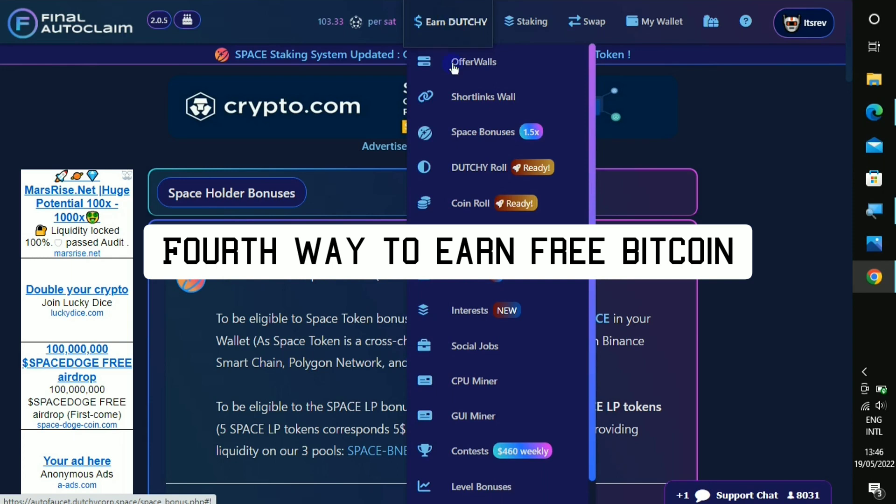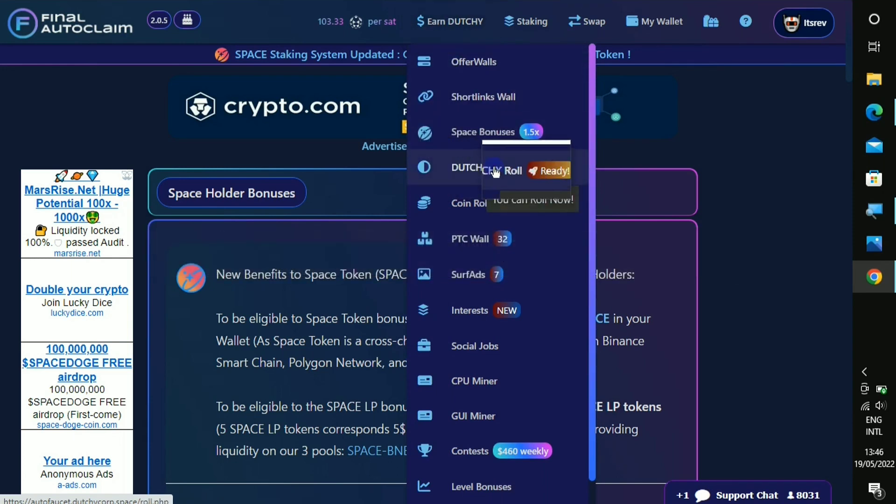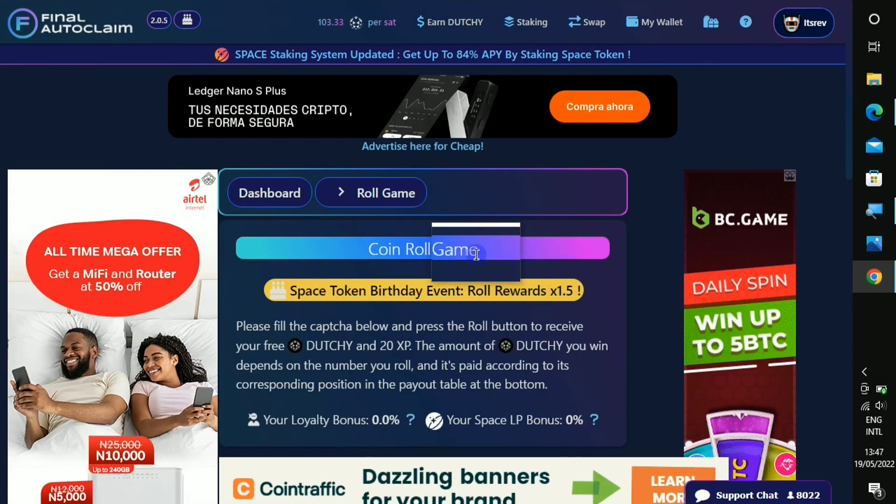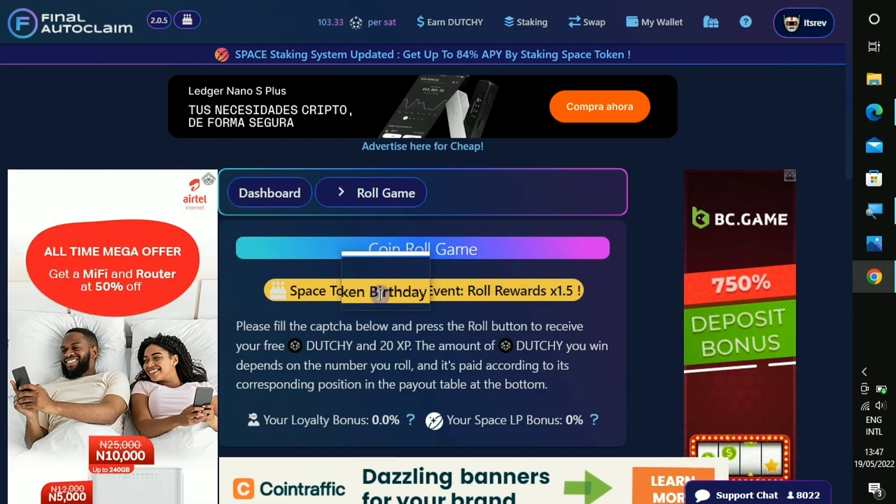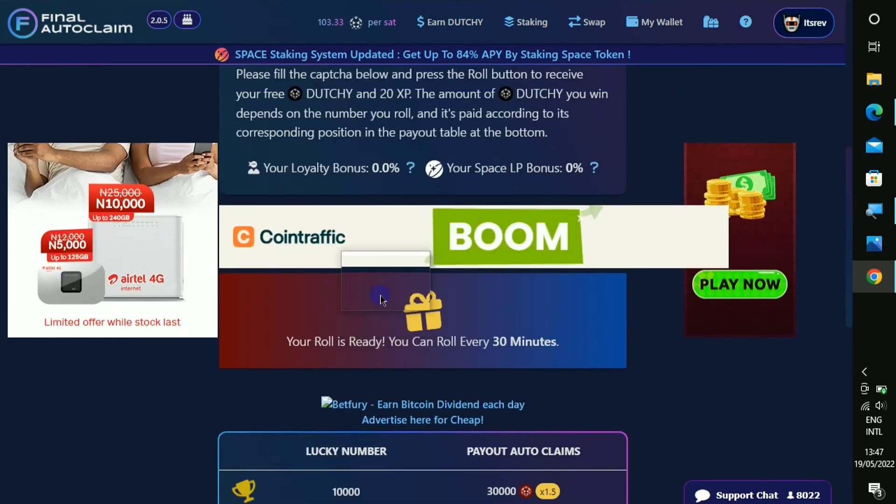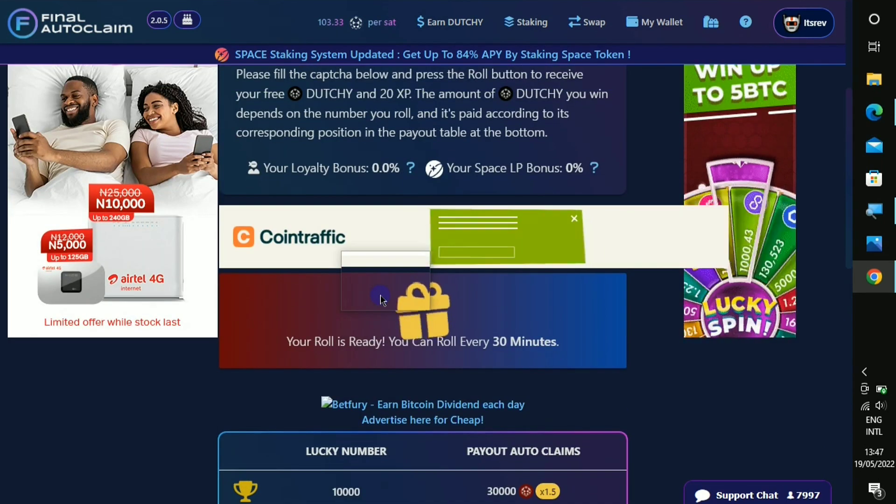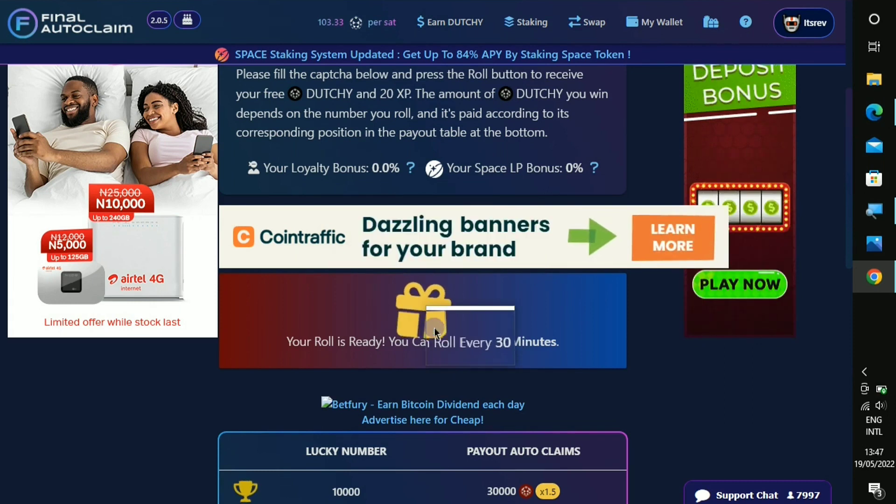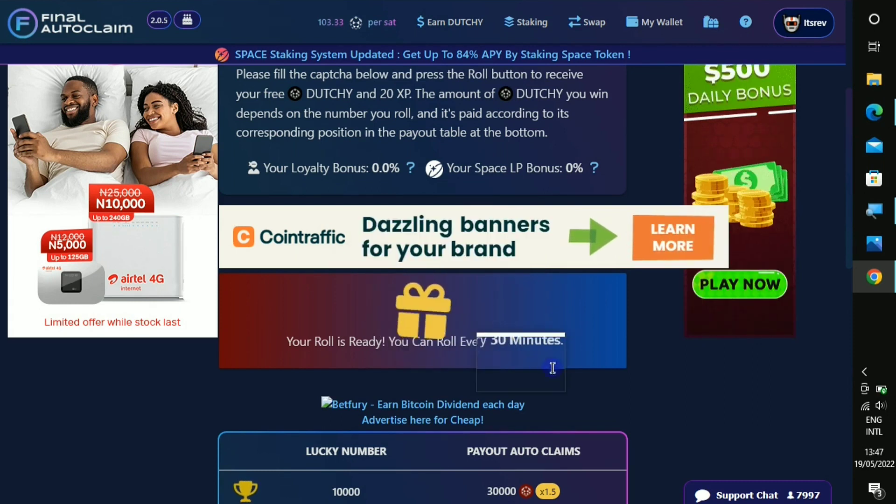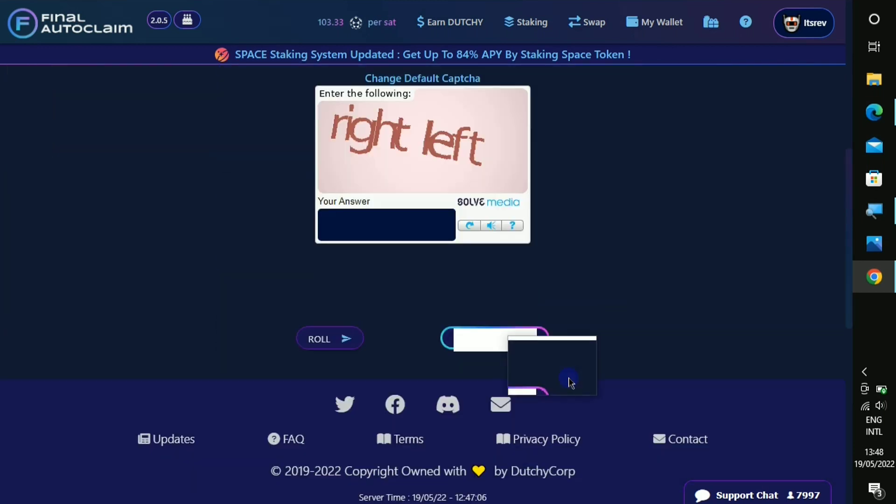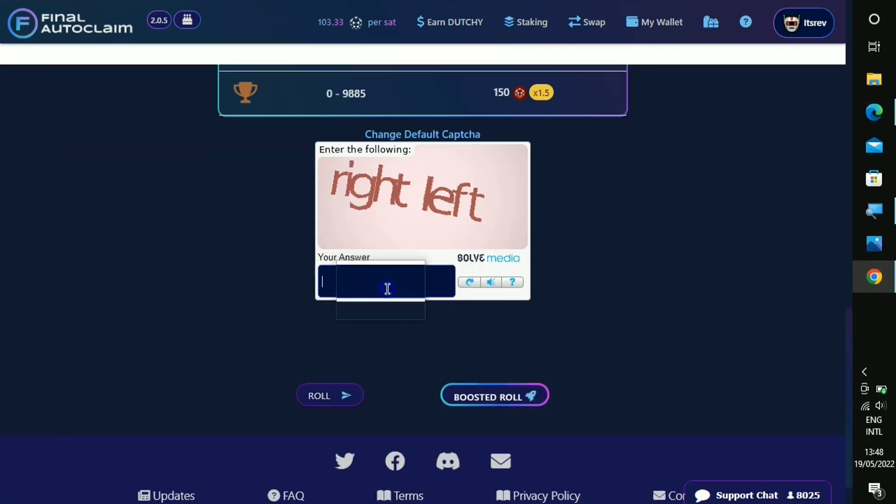The next one to earn on this platform is called the dutchie roll and as you can see it says ready, just click on it. On this section it is called the coin roll game. So once you come down here you can see that it is ready and you can complete this every 30 minutes. You just have to type in whatever that they write right here.